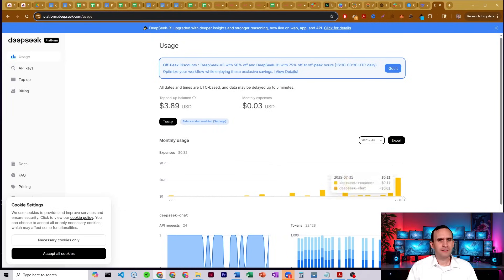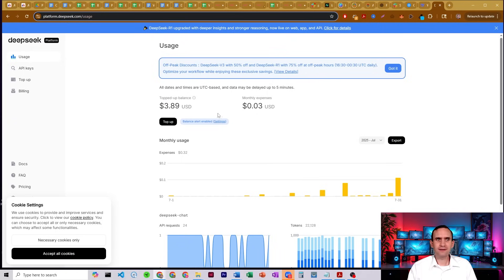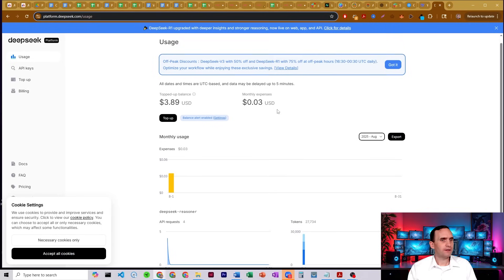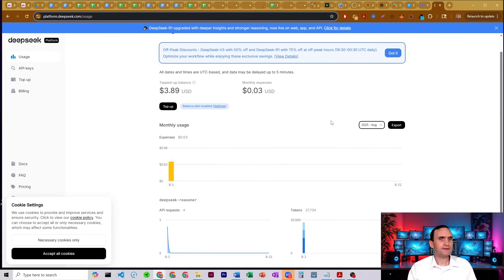Here's DeepSeek. DeepSeek yesterday, I spent 11 cents. I put $5 into my DeepSeek account back in January and it's still running — I'm not using a lot. That one I ran today to show my wife, it spent 3 cents to run a workflow.